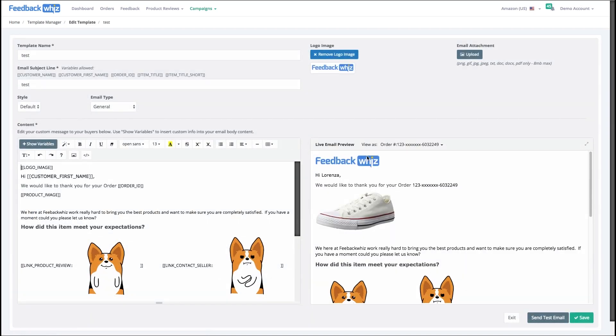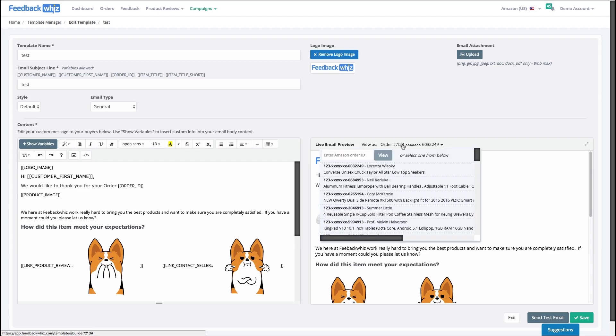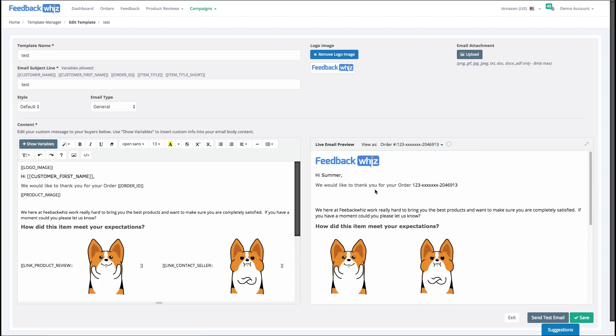You can very quickly see what this would look like for various orders.